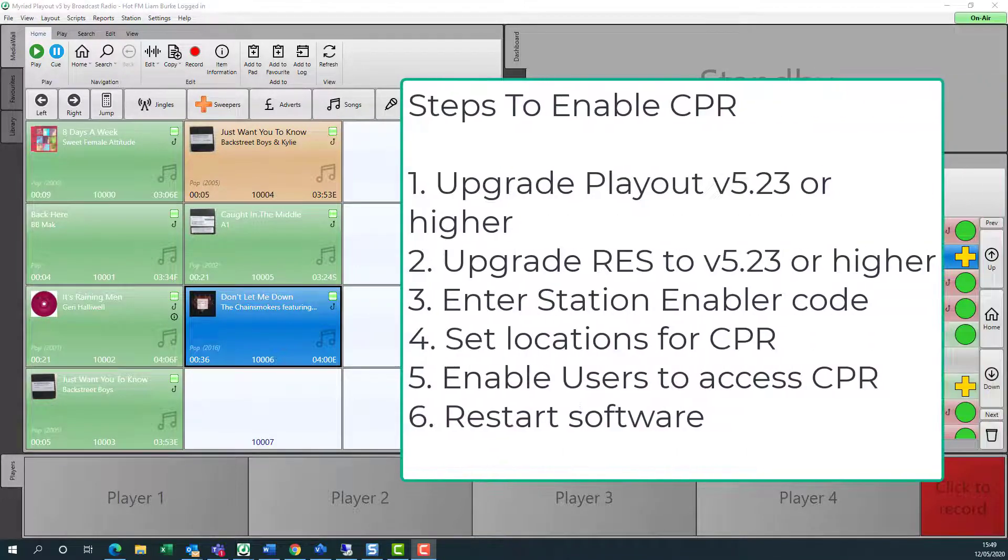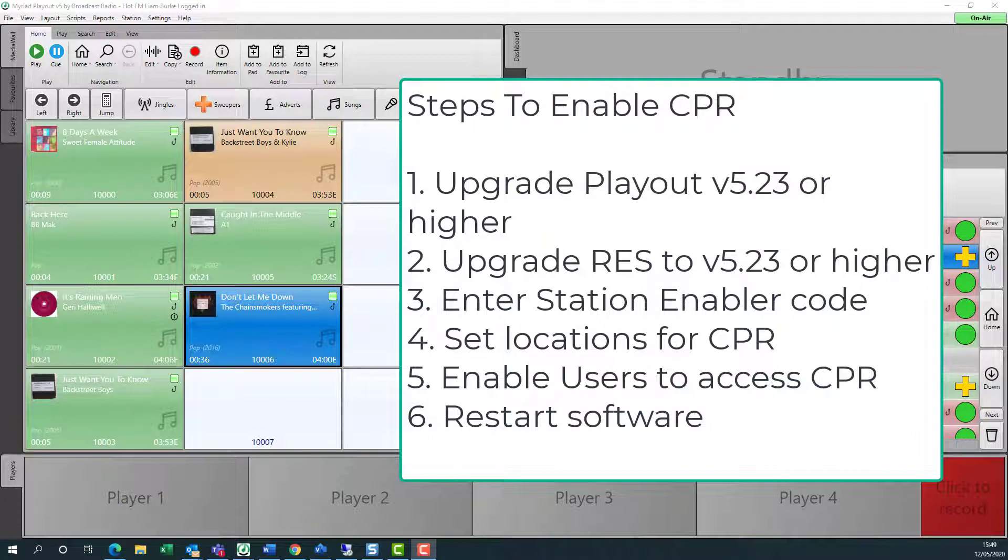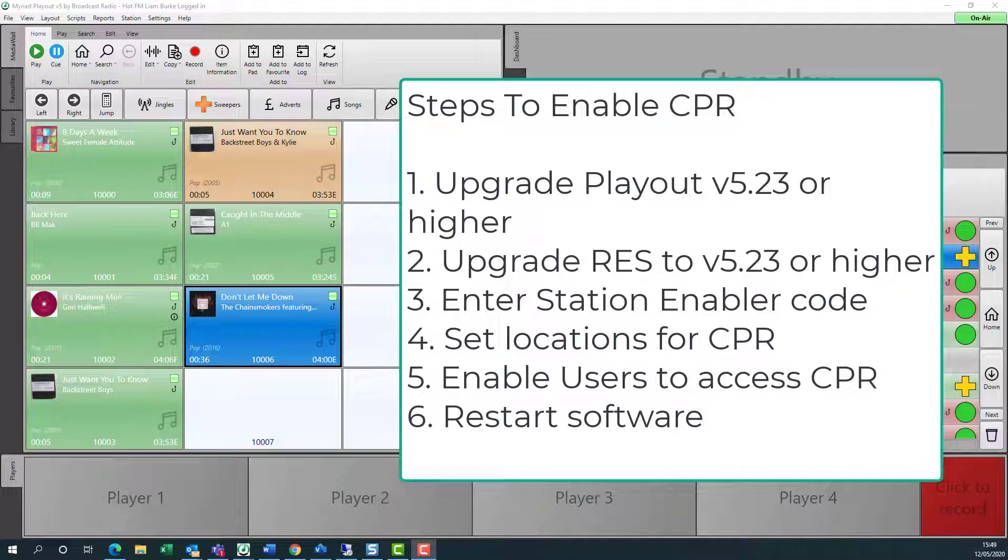This is a fairly quick process that can be achieved in six easy steps. First, we're going to upgrade any playout systems that you want to be accessible remotely to version 5.23 or higher. We also need to do exactly the same for your remote edit server or RES.